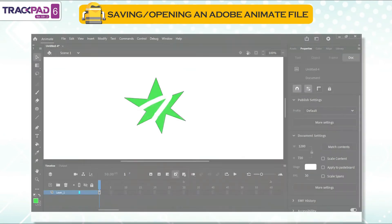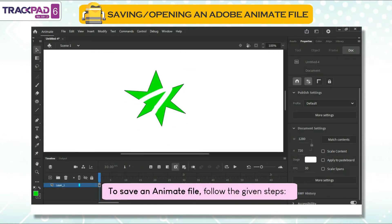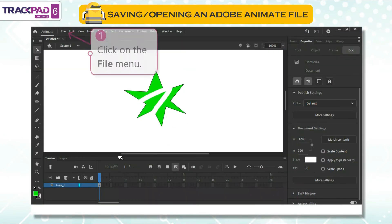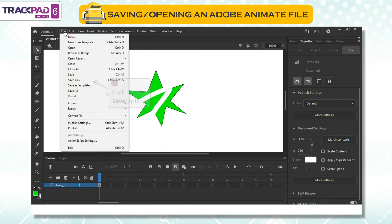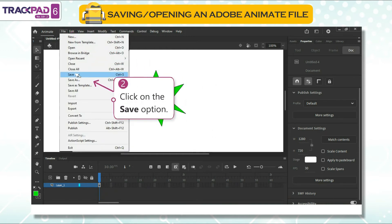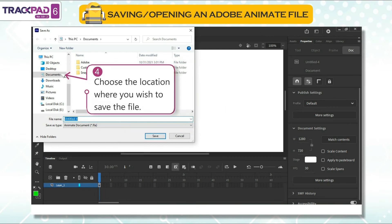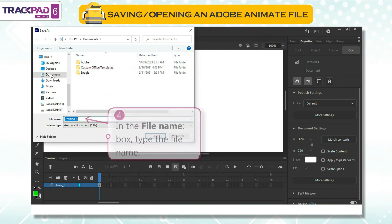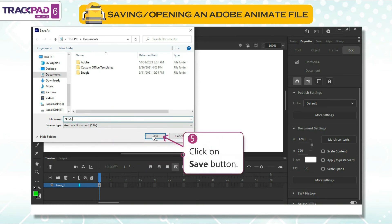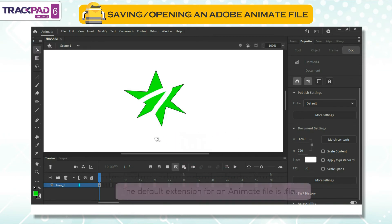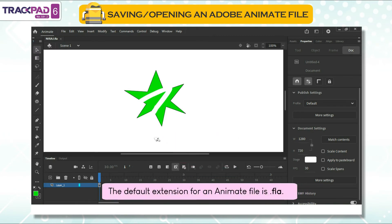To save an animate file, follow the given steps. First, click on the file menu. Second, click on the save option. Third, choose the location where you wish to save the file. Fourth, in the file name box, type the file name. Fifth, click on the save button. The default extension for an animate file is .fla.